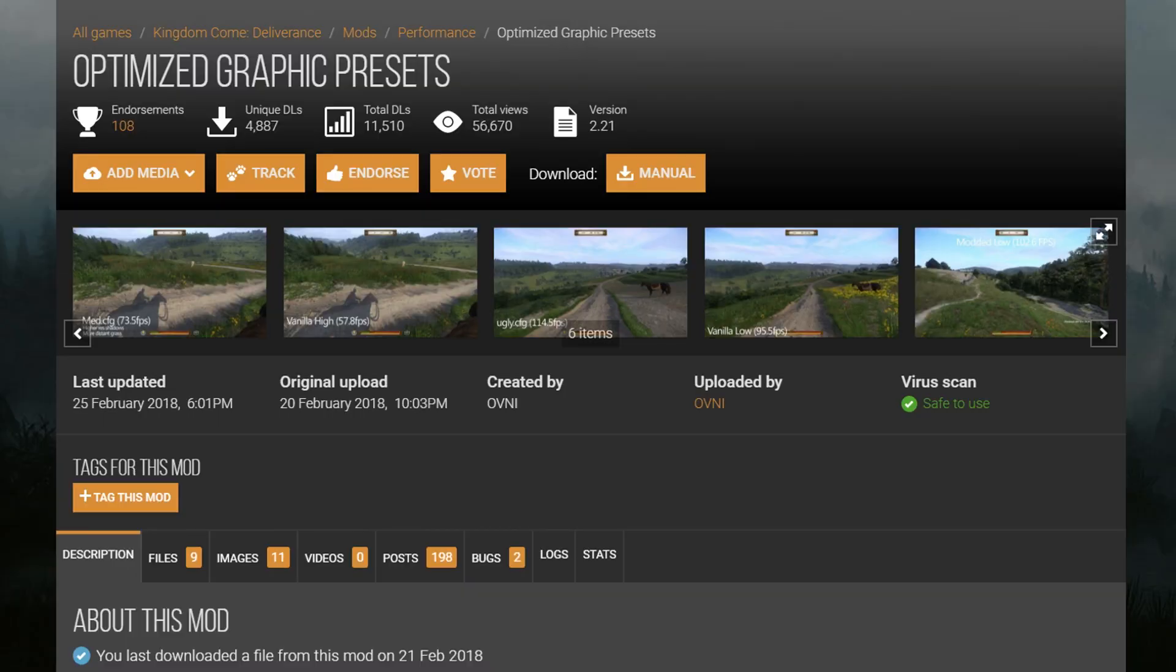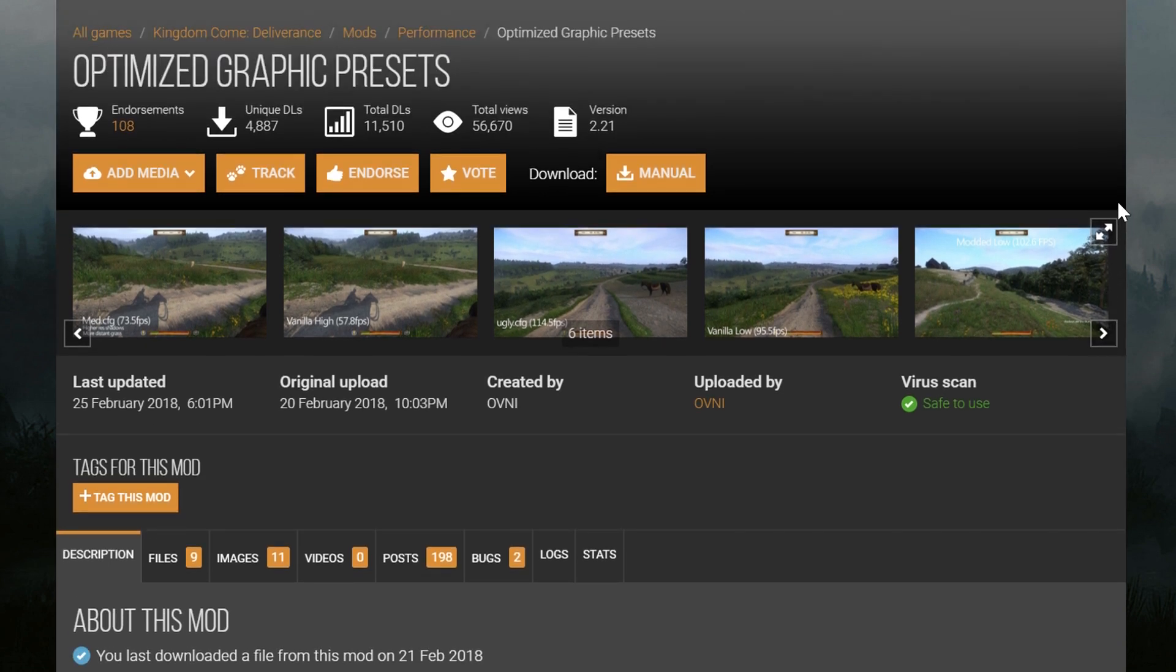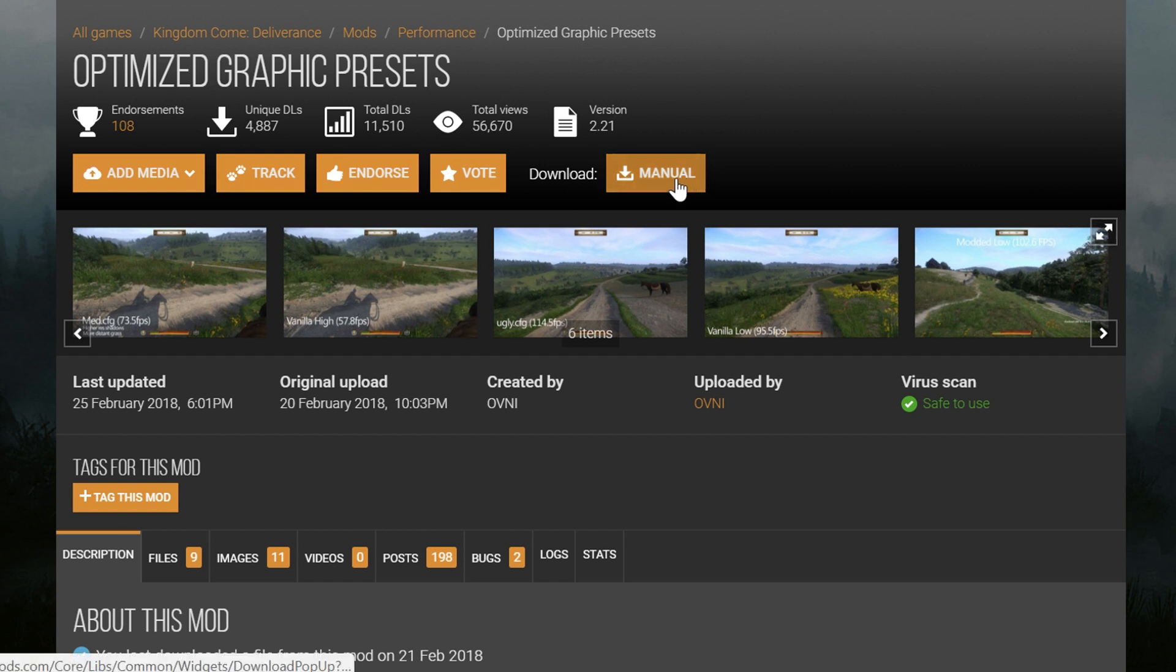So possibly my most requested video to do was to obviously talk about how to install this mod, the Optimize Graphics Preset. It's one of my most popular videos, and I'm so grateful for you guys. This mod is easy, thankfully. I was kind of worried at first. It seemed kind of difficult. So we're going to do the same as we did last time. Hit manual.